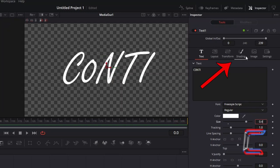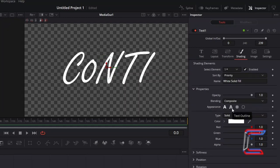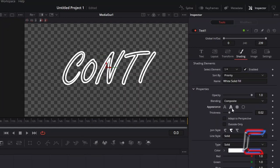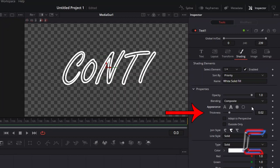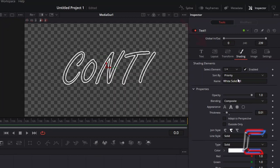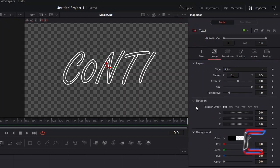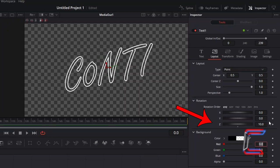Select Shading. Choose the Text Outline option next to Appearance. And for the thickness variable that appears, reduce this value to 0.01. Select Layout. And underneath Rotation, increase the Z value to 10 so that the text is displayed at an angle.